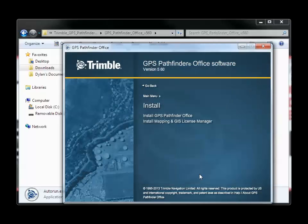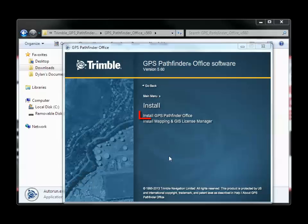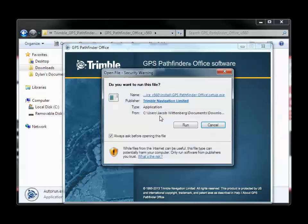Now we will quickly install GPS Pathfinder Office. Click Install GPS Pathfinder Office, and then click Run.